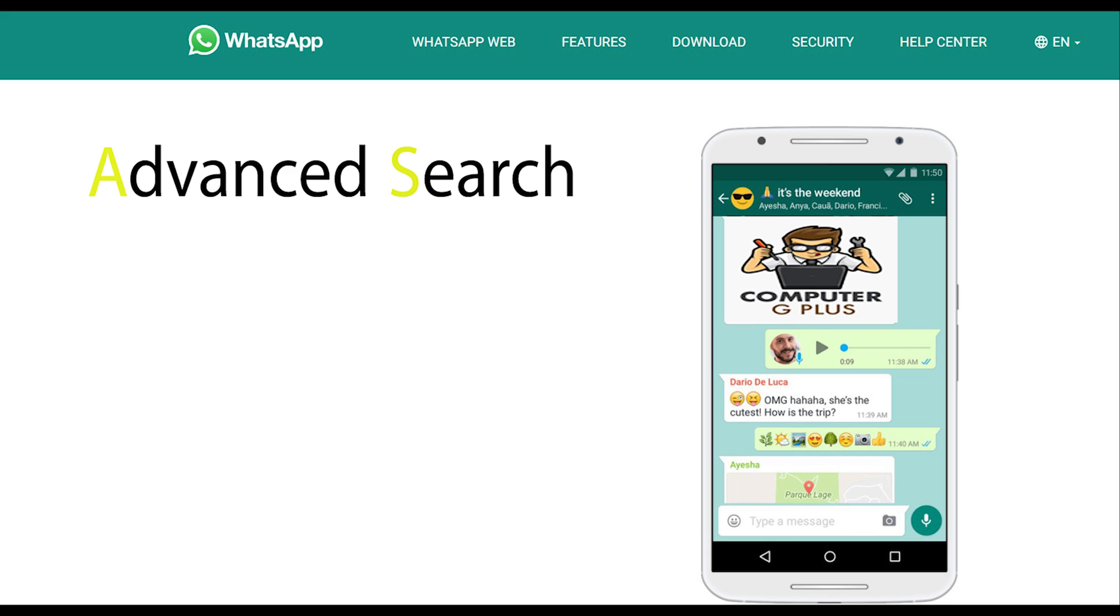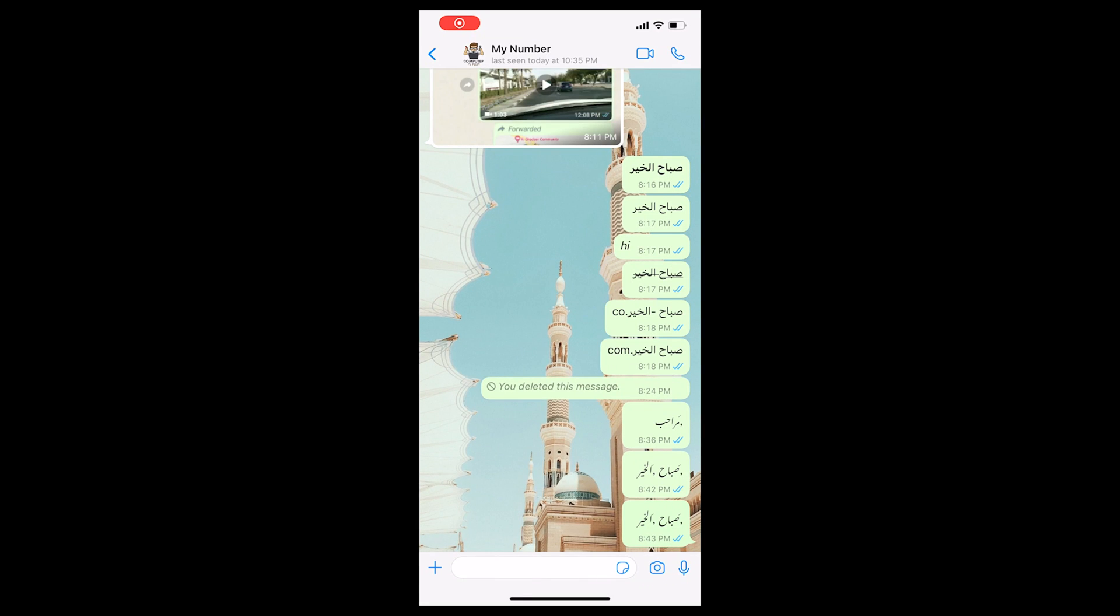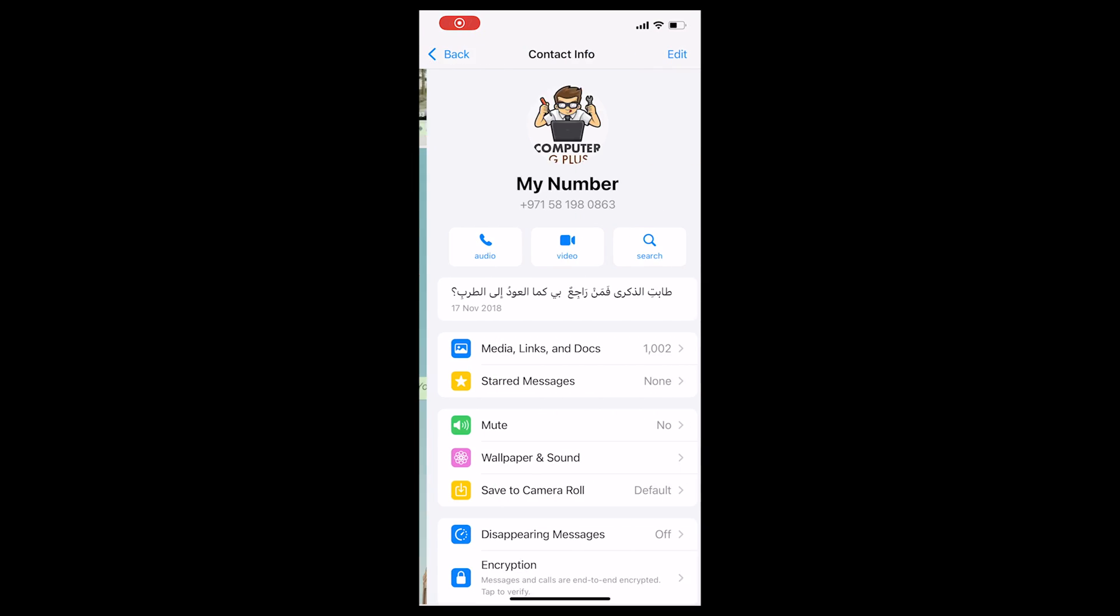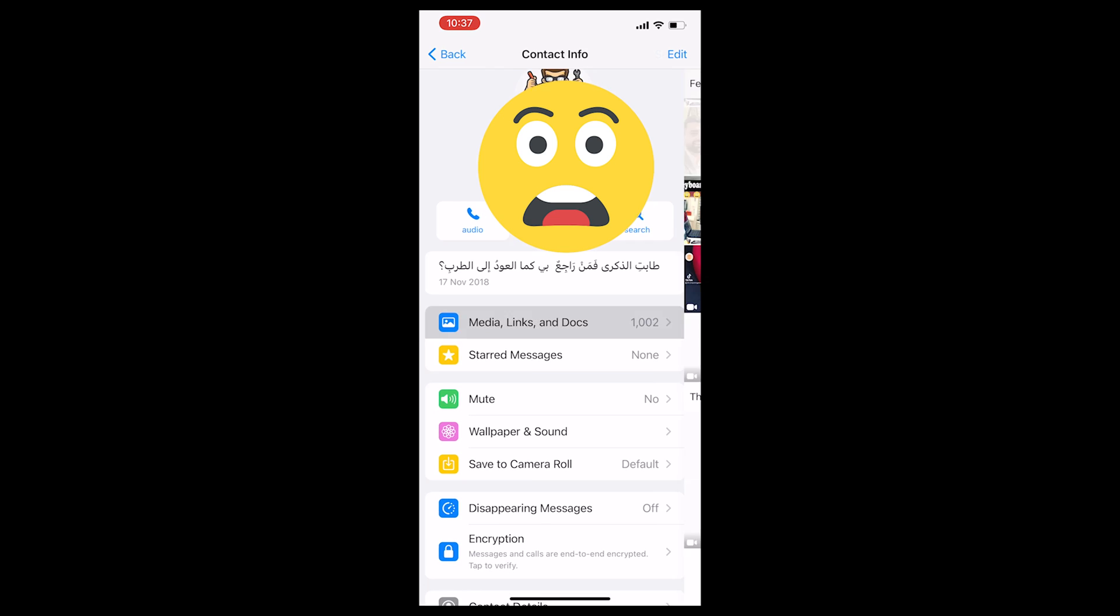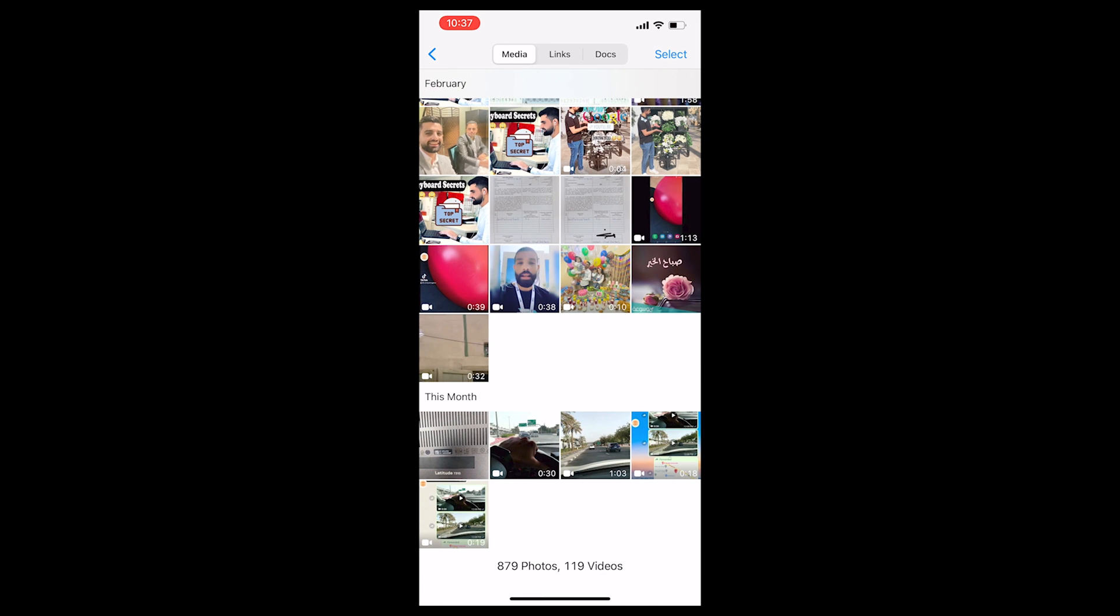The second feature is advanced search. This feature makes it easy to search for photos, videos, documents, or the thing you are looking for. First I will start with the normal search. Enter the person's chat, then click on the name above.